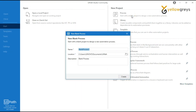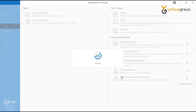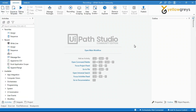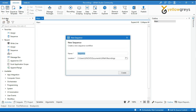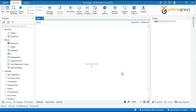Go to UiPath Studio, create a new process, name it as 'Recordings', and provide the description as 'this project is about practical demo of Basic and Desktop'. Then click Create. Your studio is ready. Click on Open Main Workflow link on the Workflow Designer panel or press Ctrl+Shift+D. Leave this main page and create a new sequence. Go to New and select Sequence. Provide the sequence name as 'Basic', then click Create. Now your sequence is ready.